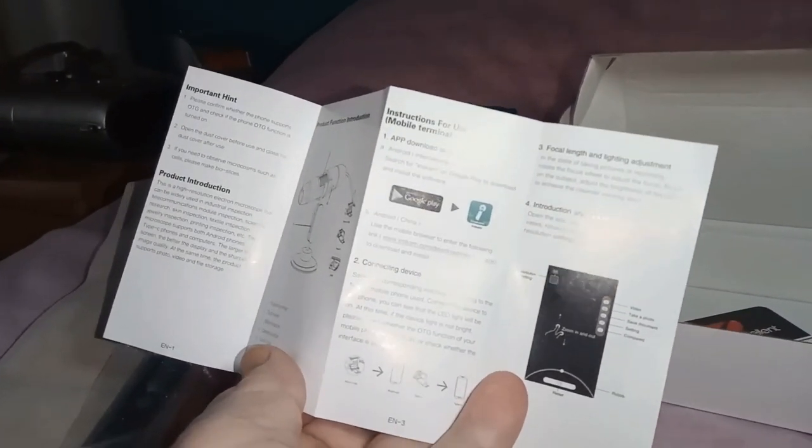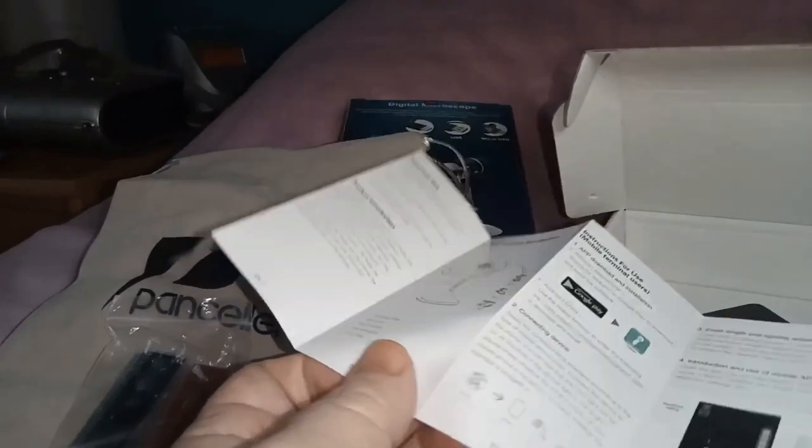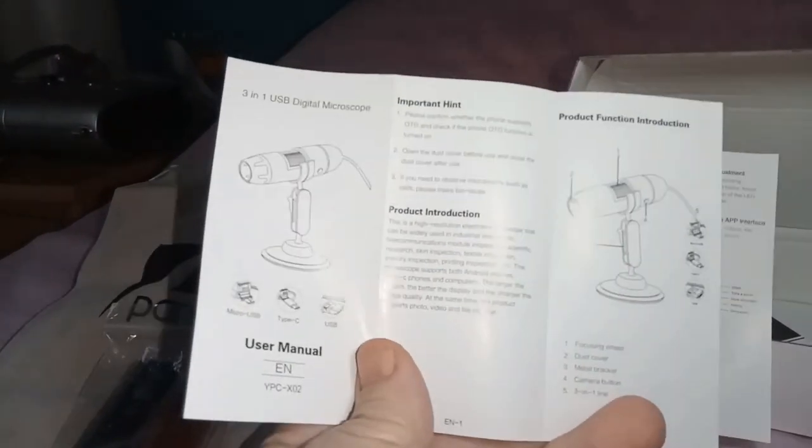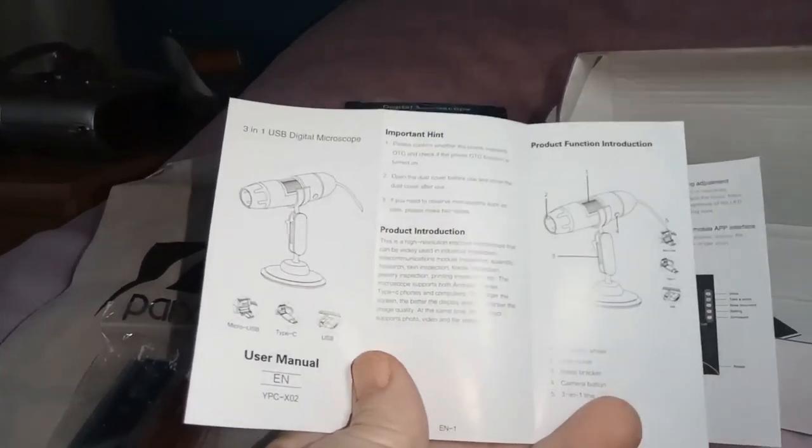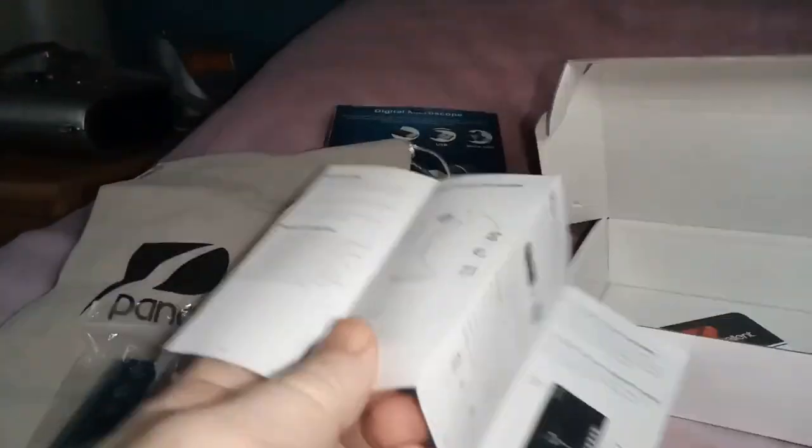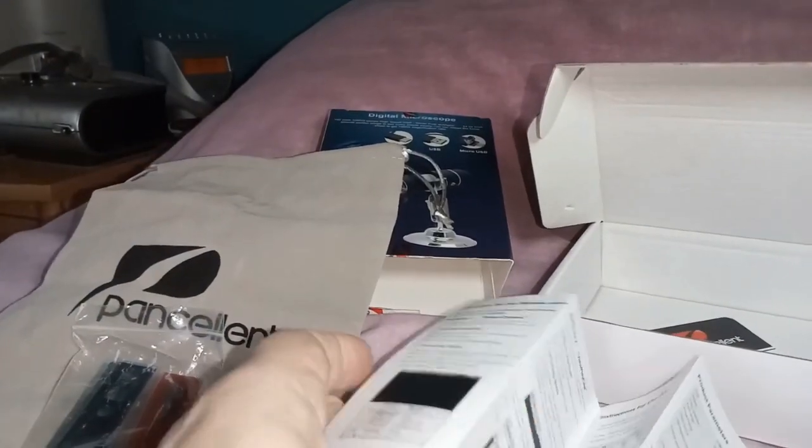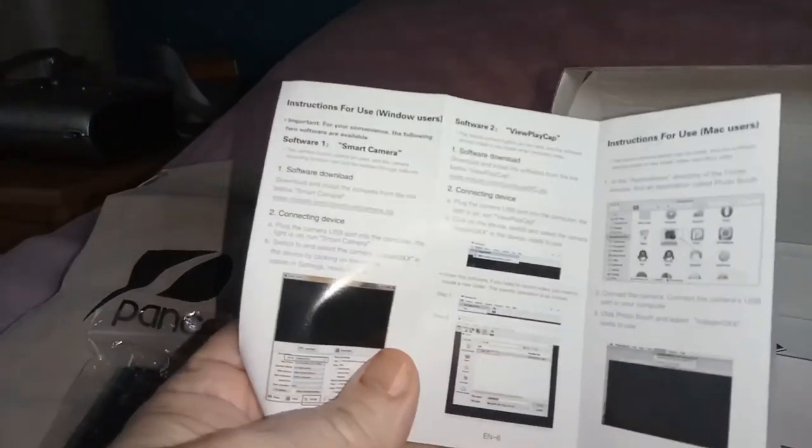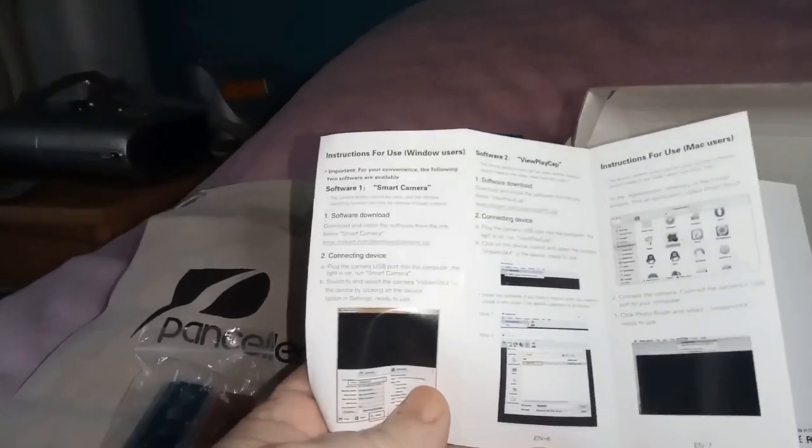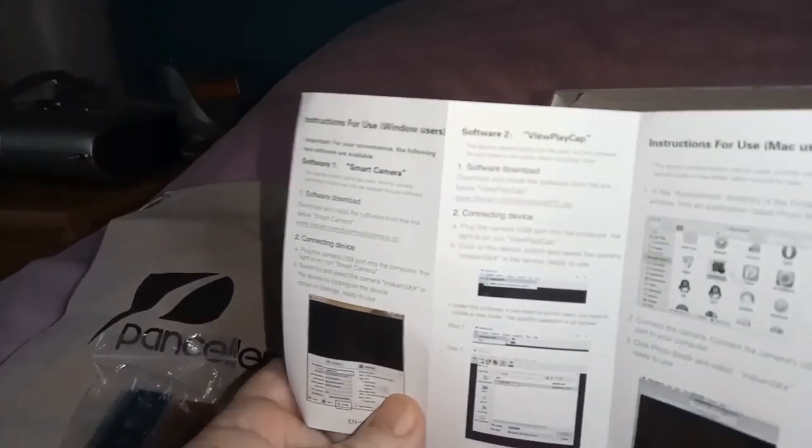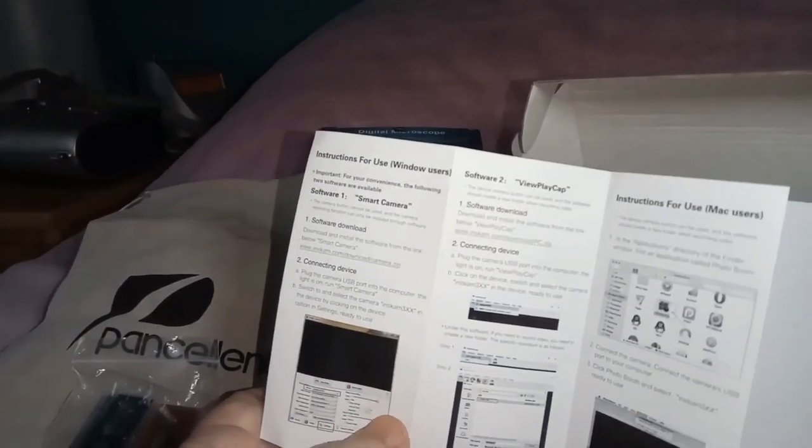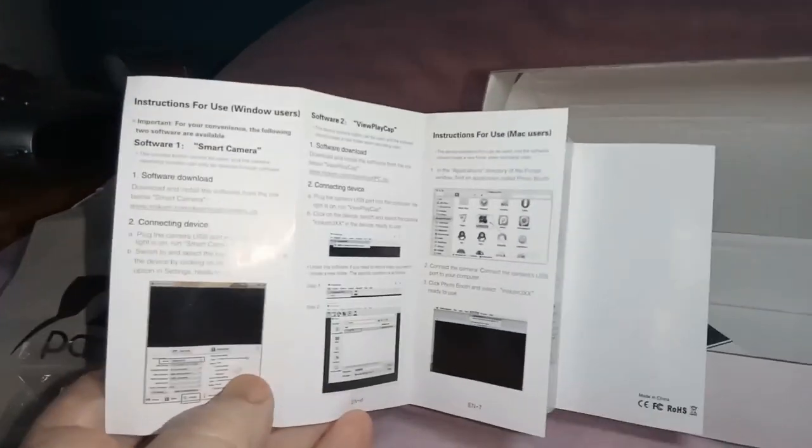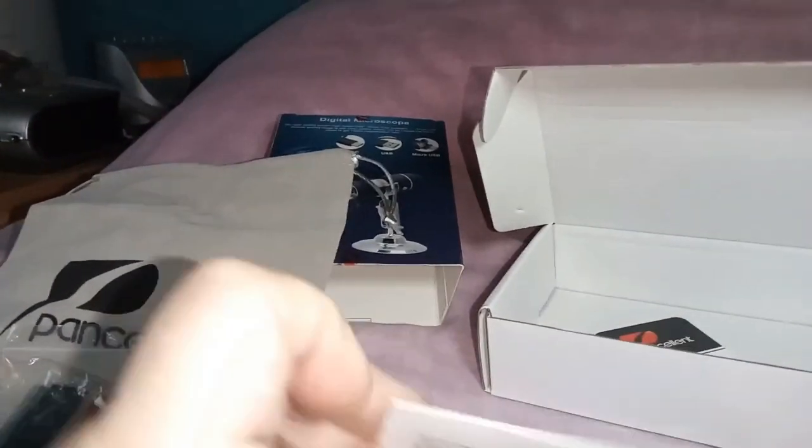It does say that there's a mobile terminal users and there's a Windows thing on there somewhere. View play cap. Anyway. Instructions for Mac users. So covers all bases. Literally.